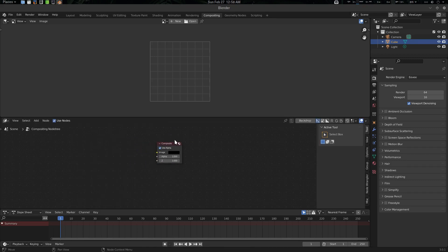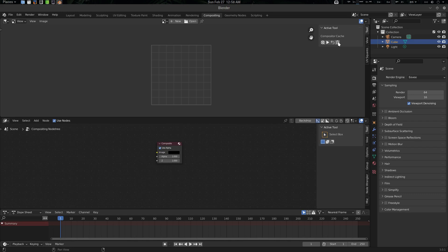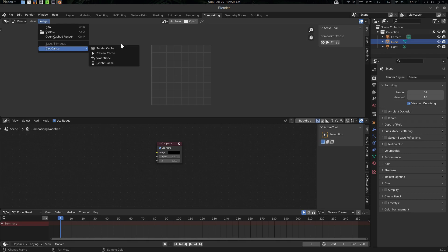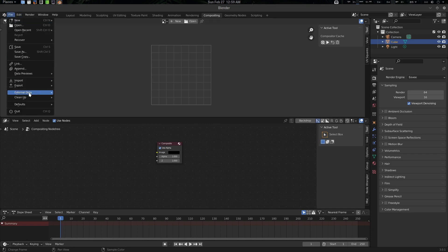In the Image Editor, if you press N, there is an Active Tool panel and these are the Compositor Cache plugins. There is a Render Cache, a Preview Cache, a Set Viewer Node Back, and a Delete Cache. You can also access these from the Image menu — this Cache and everything is the same there, so you can use it like that with no problem.